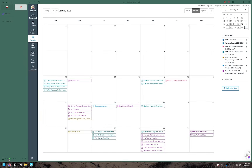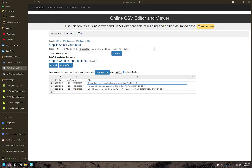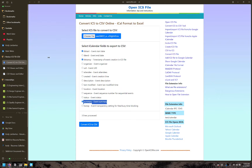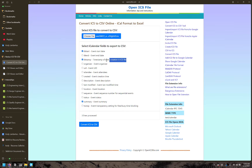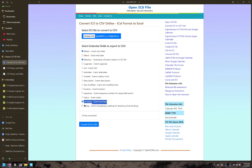Your next step is to go over to a convert ICS to CSV tool. On this one you can pick which fields you want. This right here is gonna be your due date, this right here is the date it was assigned, and this one right here is your title.